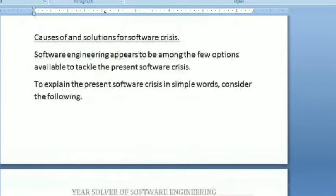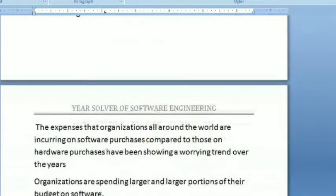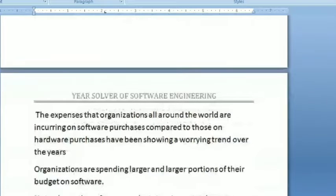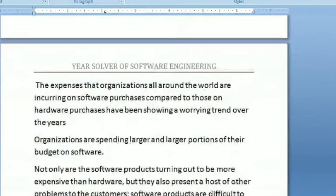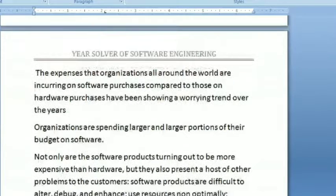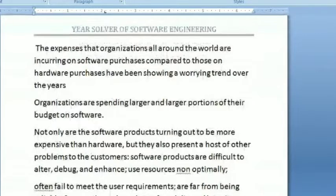The expenses that organizations all around the world are incurring on software purchase compared to those on hardware purchase have been showing a growing trend over the years. Organizations are spending larger and larger portions of their budget on software. Not only are software products turning out to be more expensive than hardware, but they also present a host of other problems to the customer. Software products are difficult to alter, debug, and enhance. User resources are used non-optimally, they often fail to meet user requirements, are far from being reliable, frequent crashes occur, and are often delivered late.